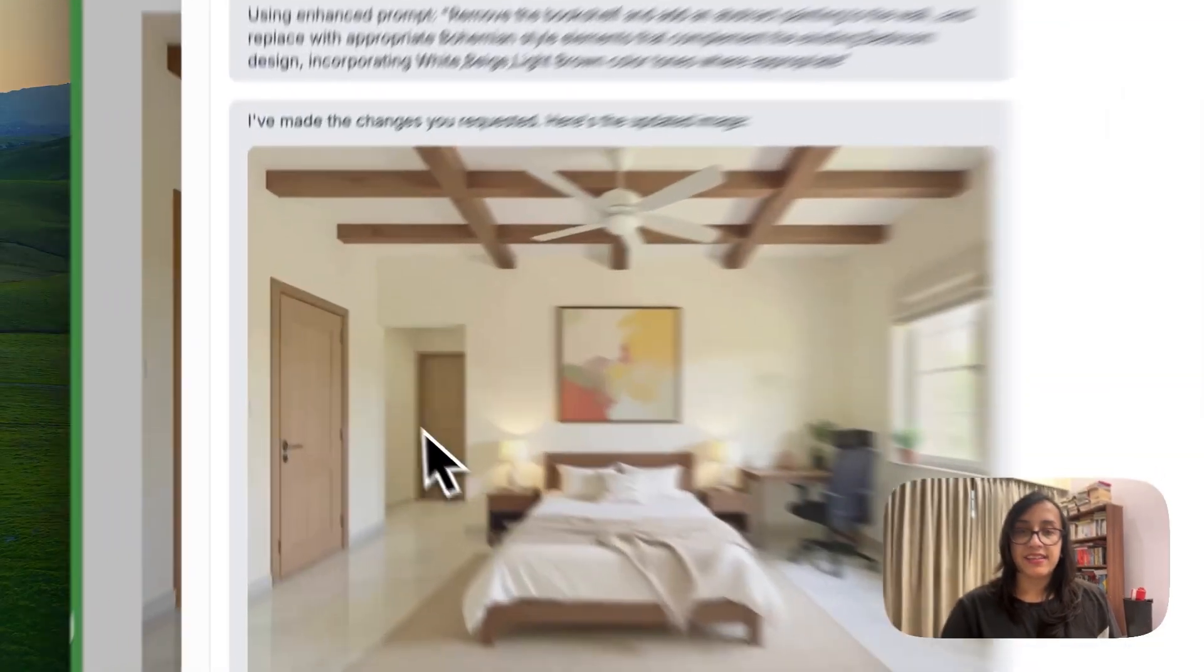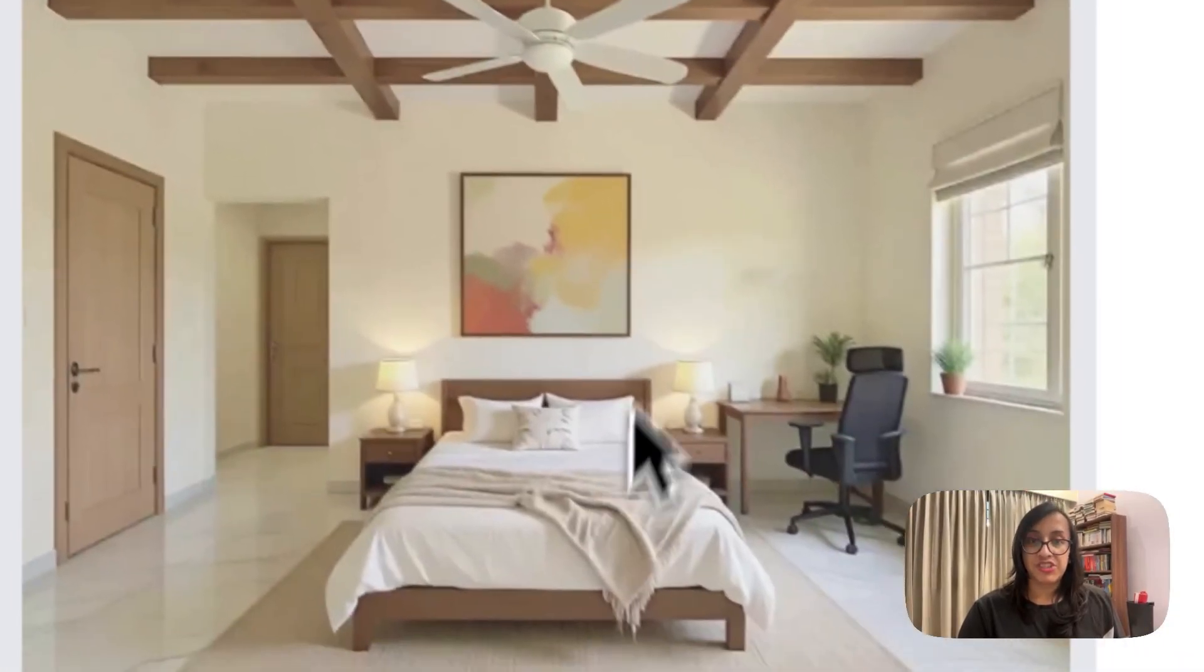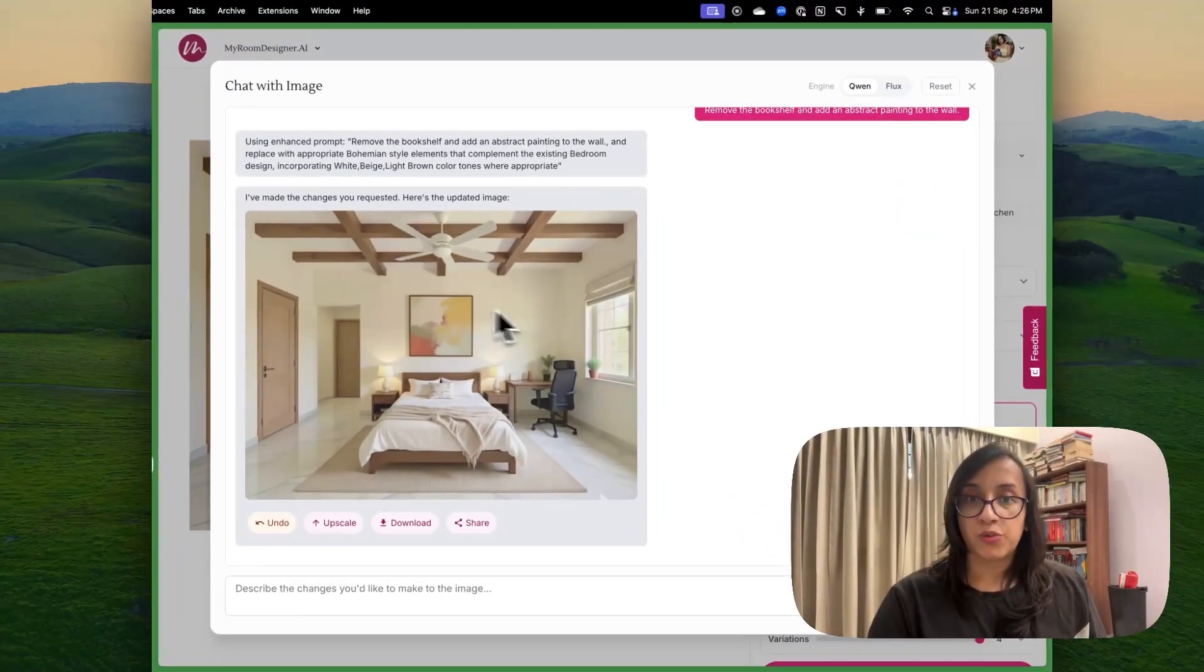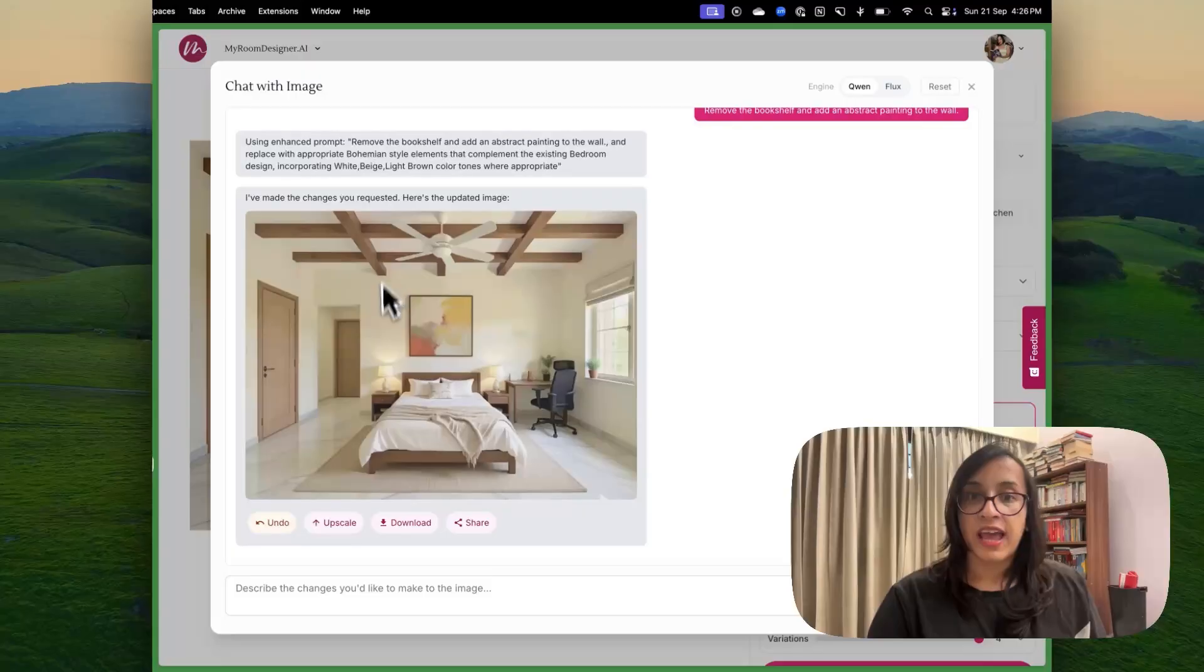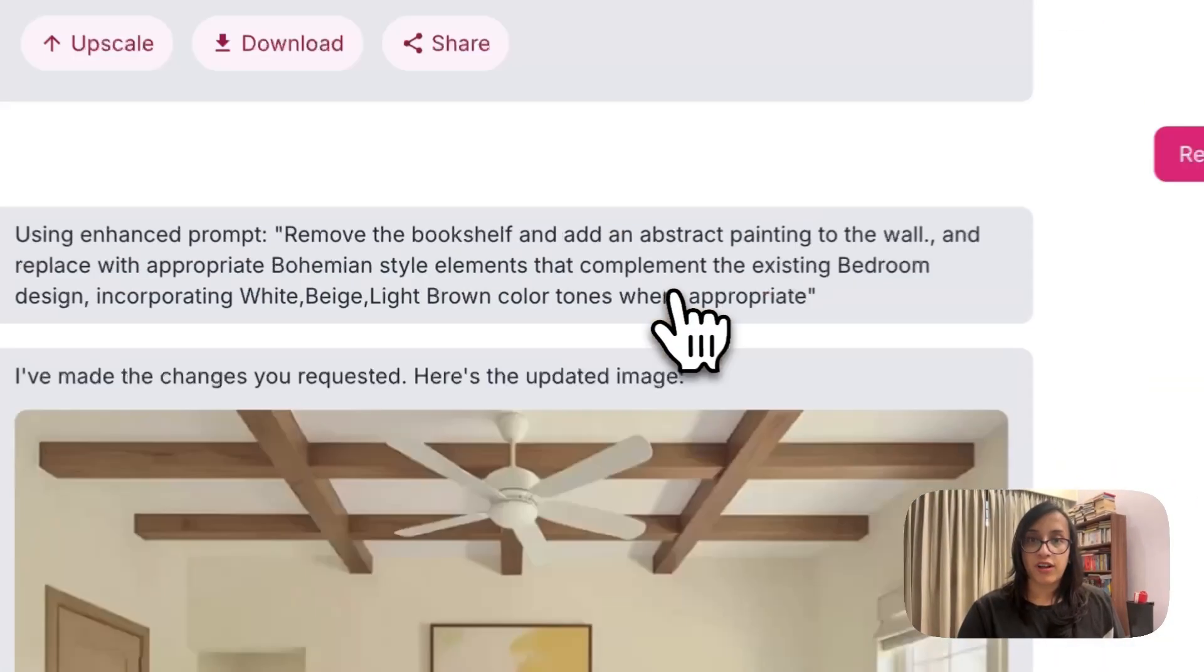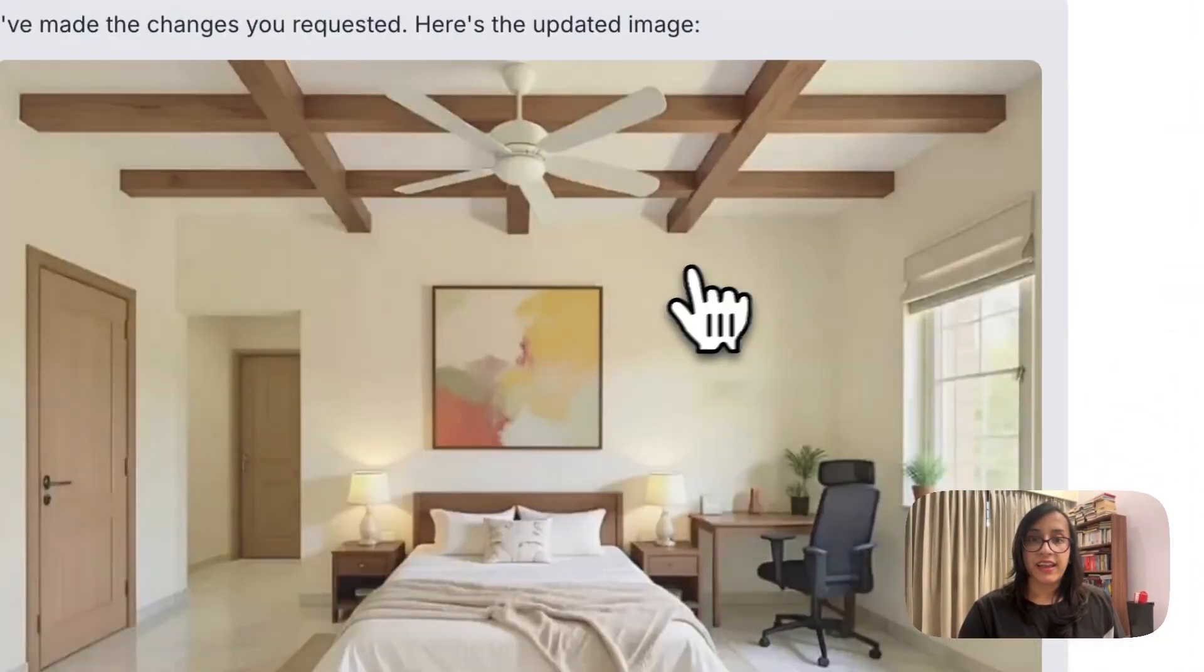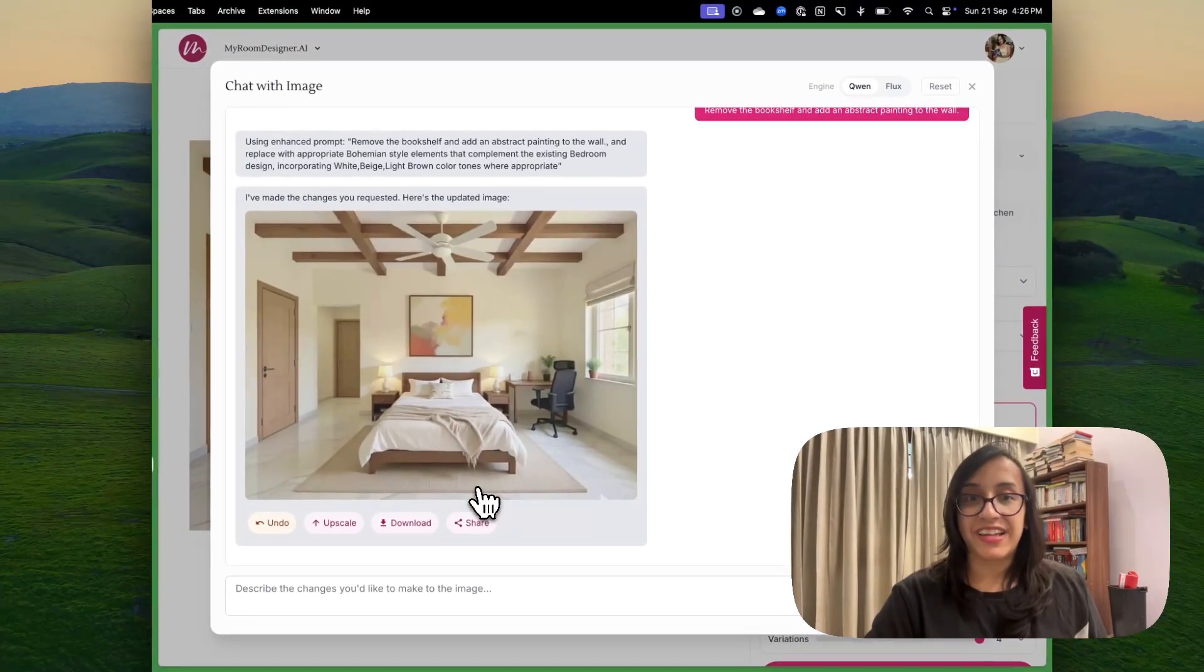And this is the updated image keeping my changes in mind. So the bookshelf has been removed and the blue accent on the wall has also been removed. And now there's an abstract painting on the wall, which looks really good.